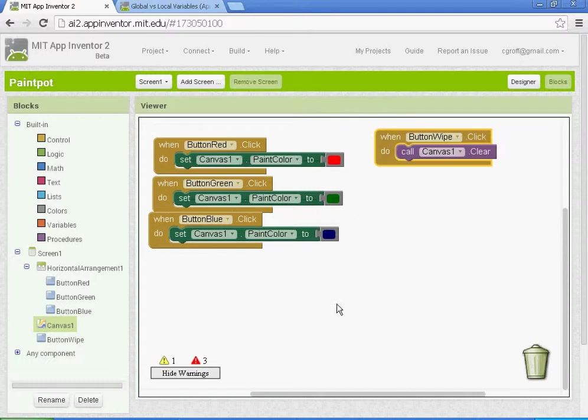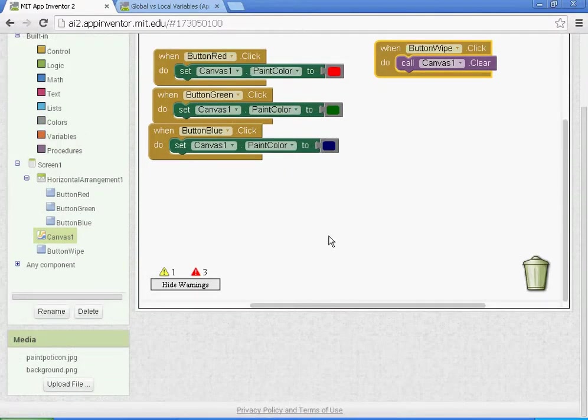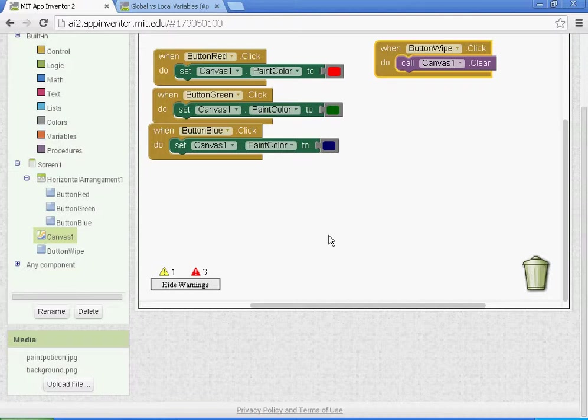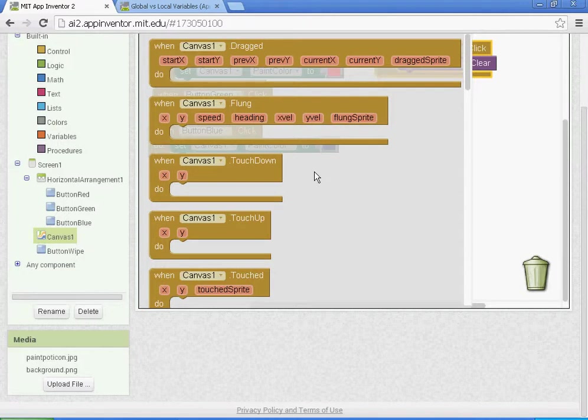We have two things left that we need to do. We need to set up our canvas for when it's touched and when it is dragged. We'll start with canvas one, so when our canvas one is touched.